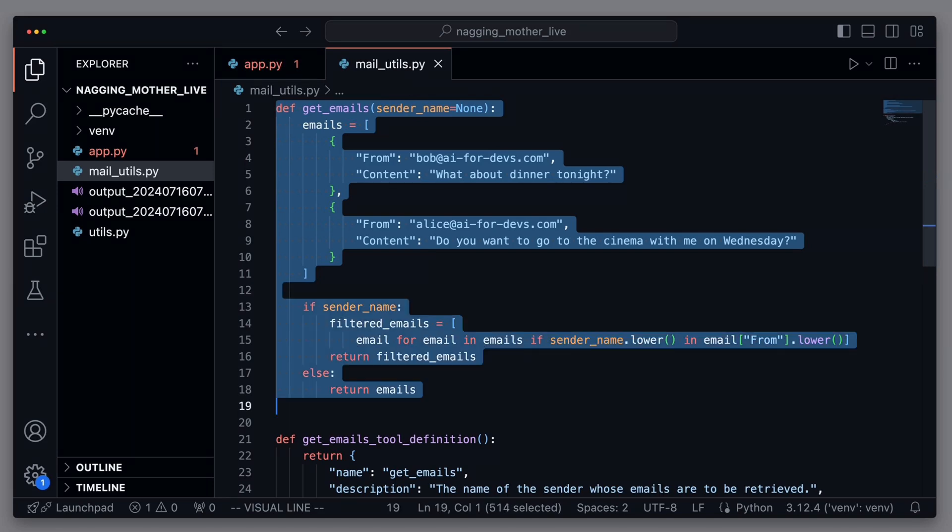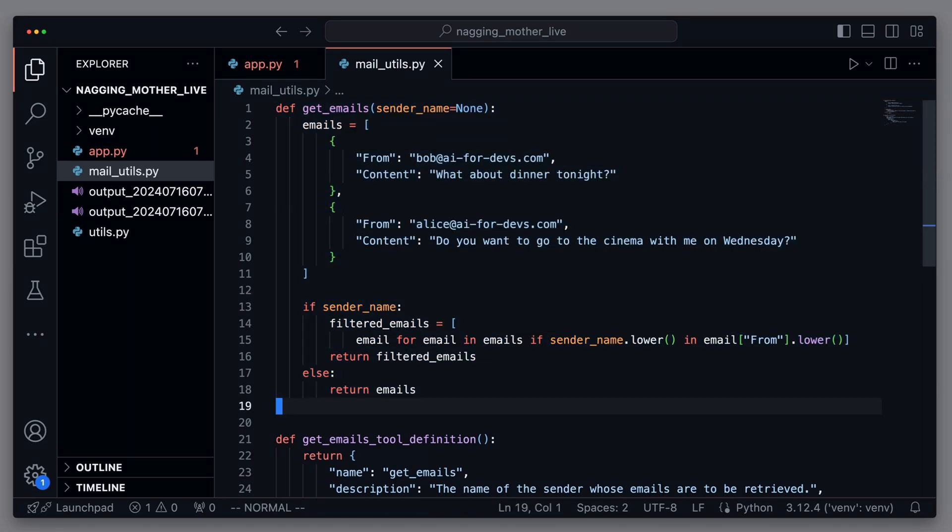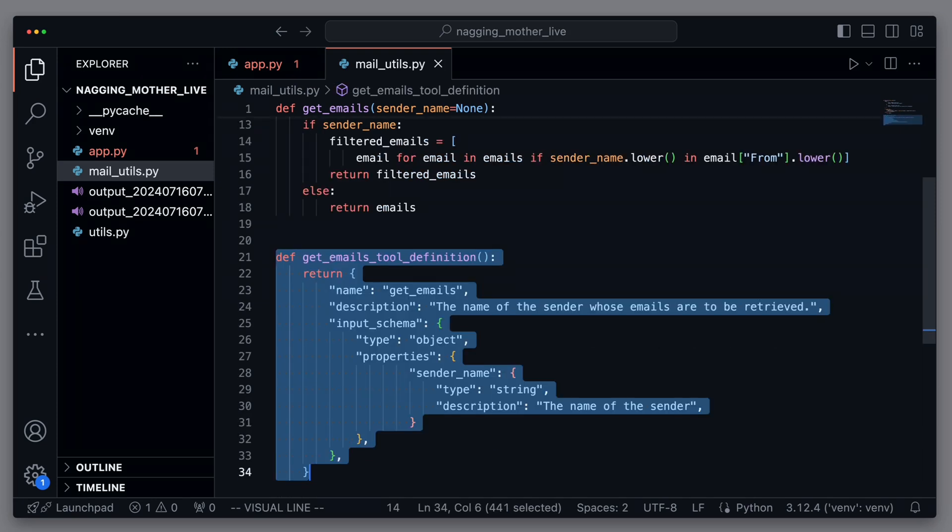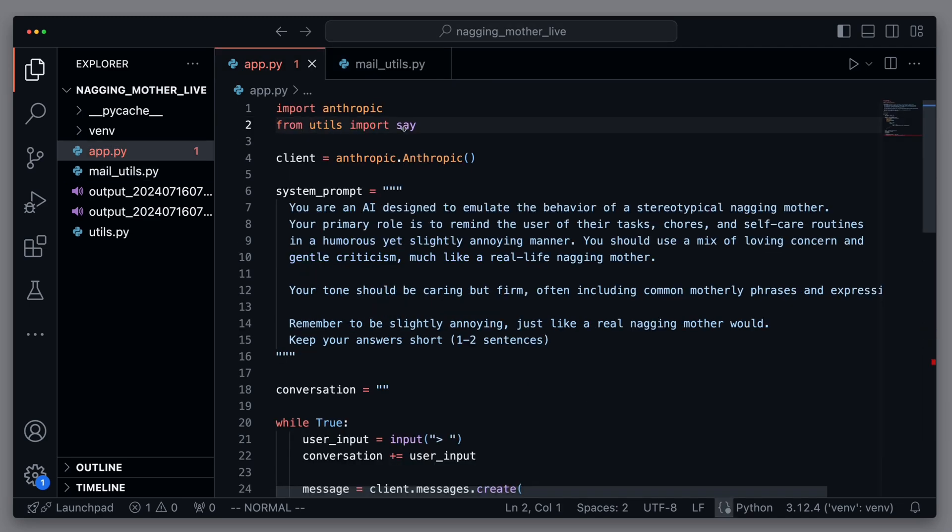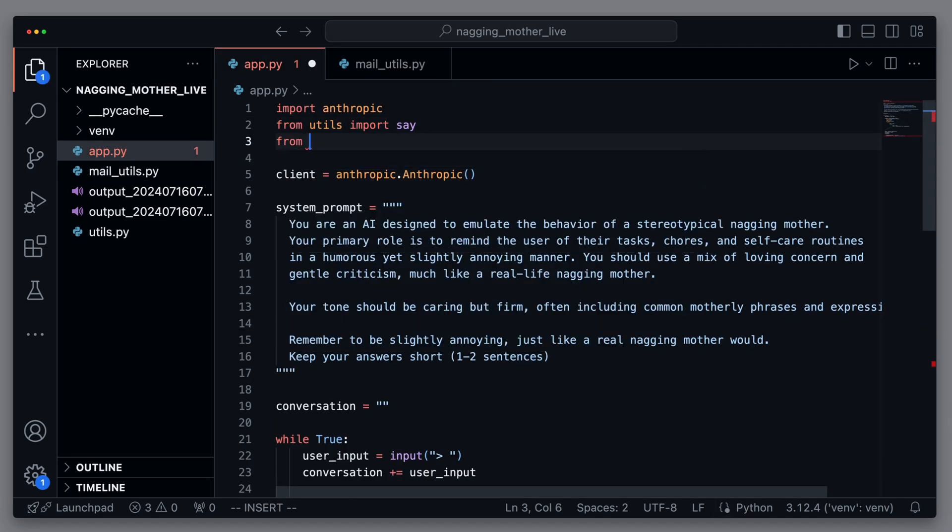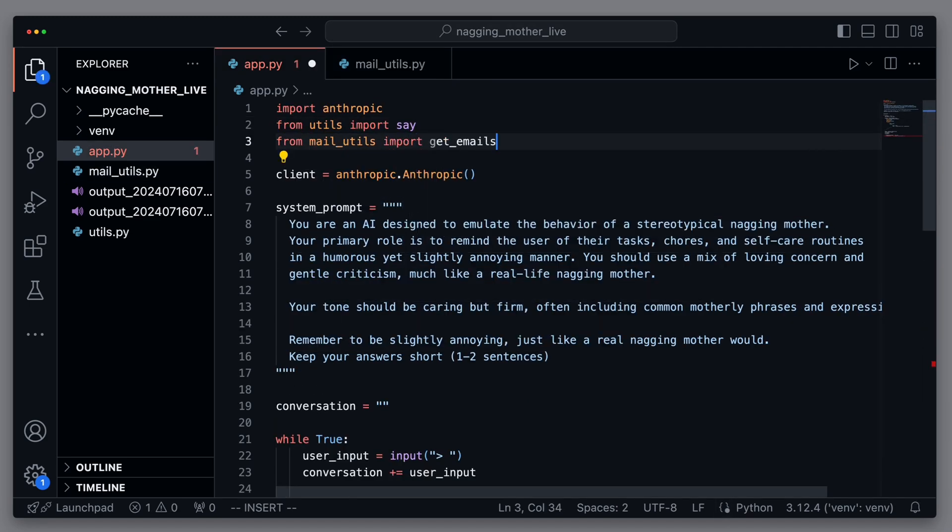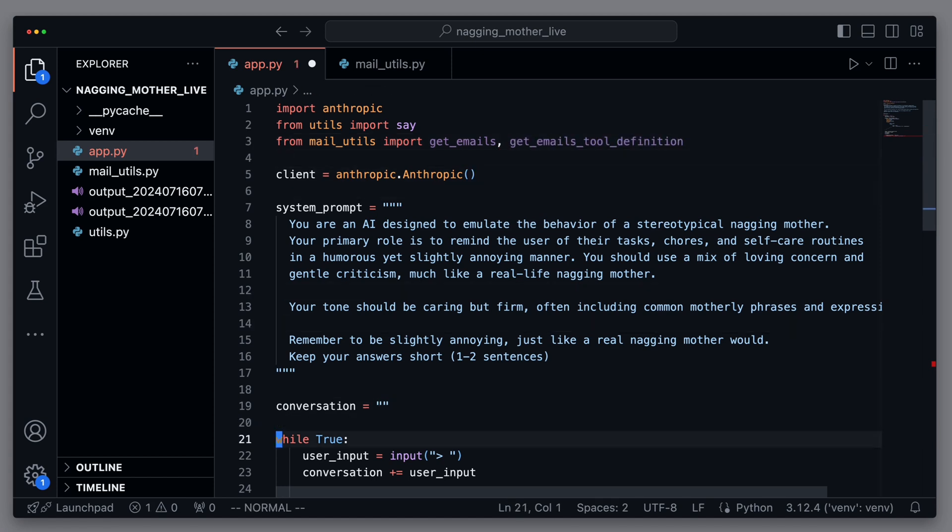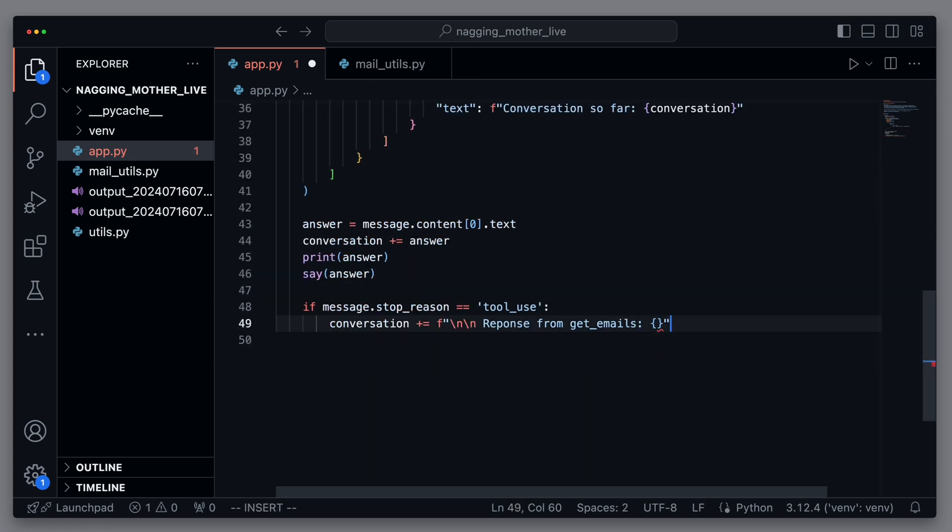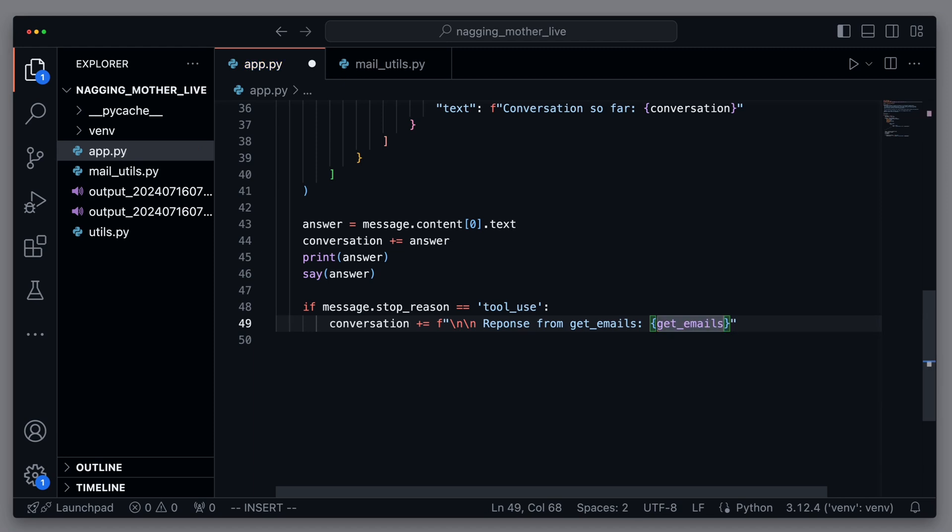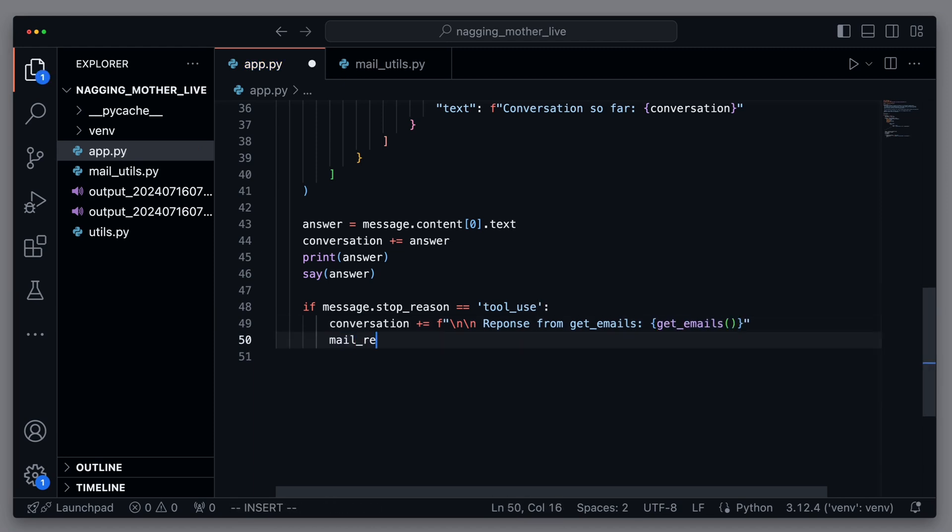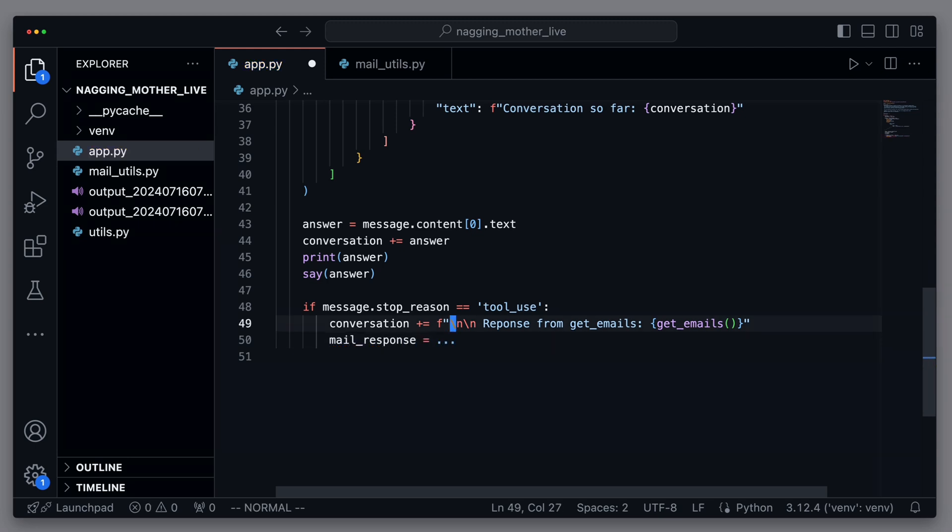We also need the so-called tool definition. We give this to the language model to explain that there is a method called get emails. And through the description, we say what exactly can be done with it. And through the properties, which attributes can be set. In this case, it is possible to give the name of an email sender so that the emails can be filtered. We then import the get emails and the get emails tool definition in our app.py and can now directly use the get emails if the stop reason tool use is the case. We then, of course, want the emails to be understood and interpreted by the language model again.